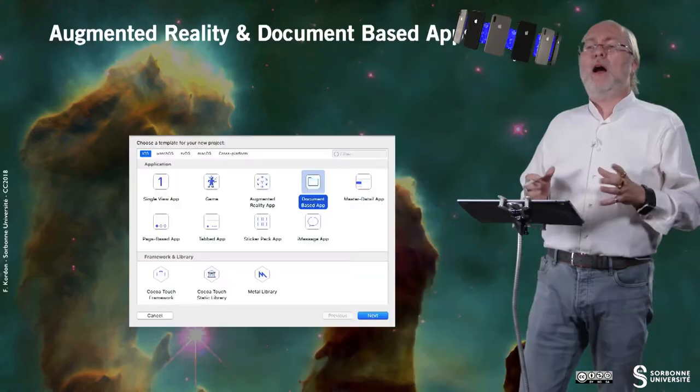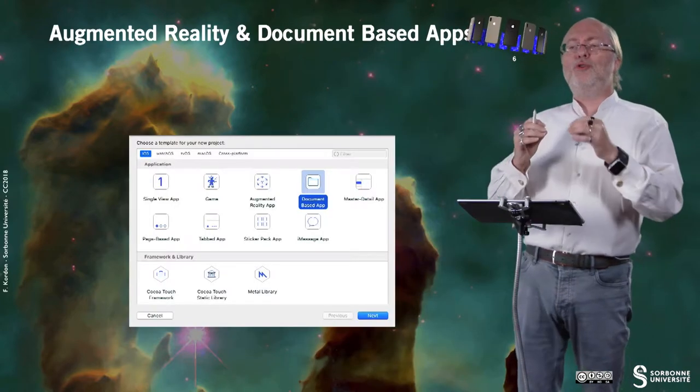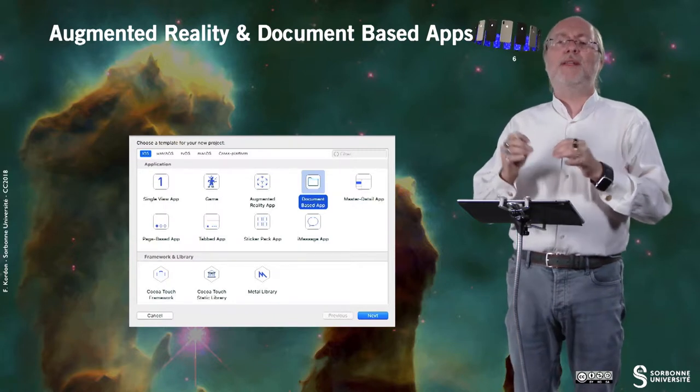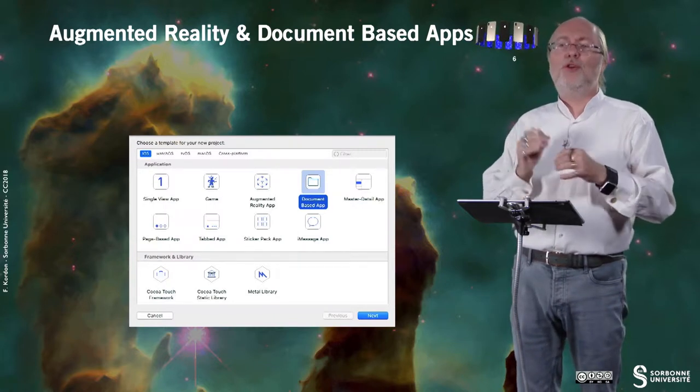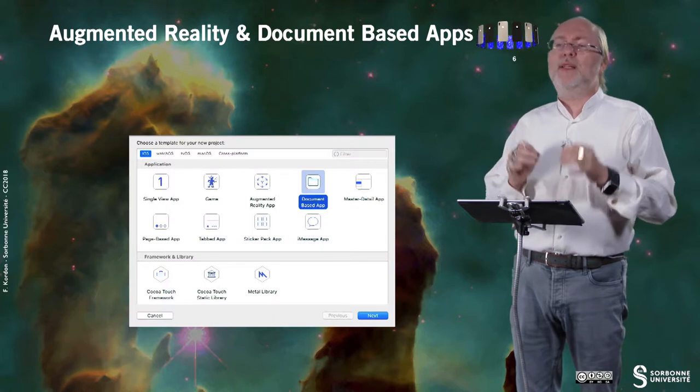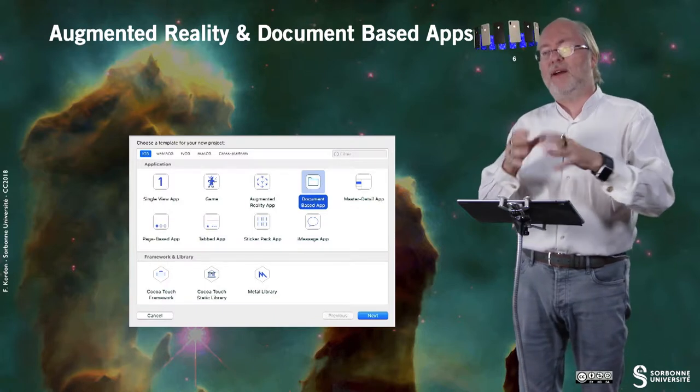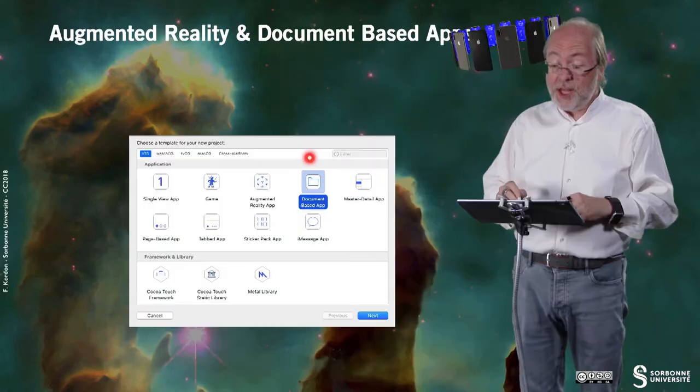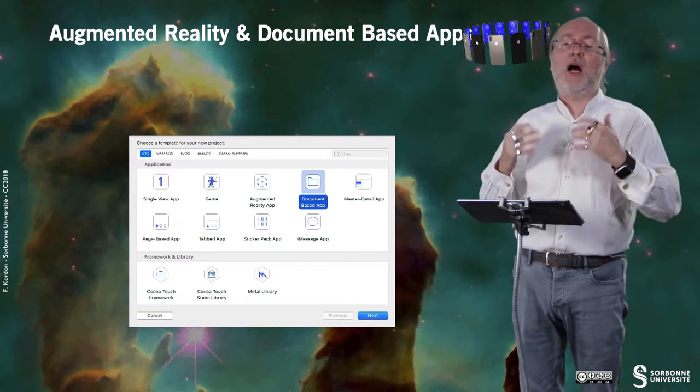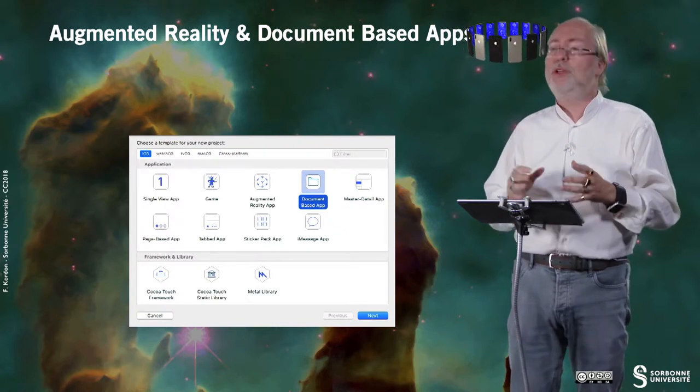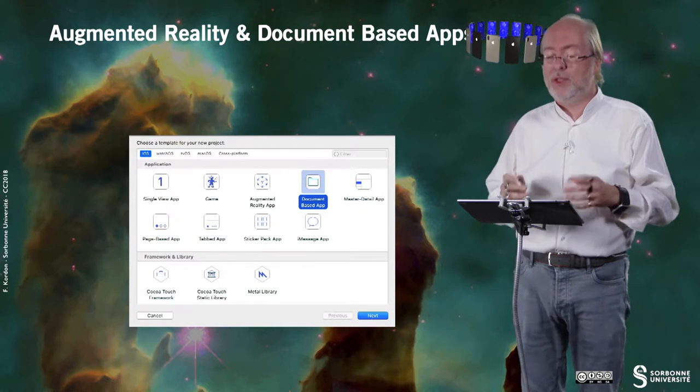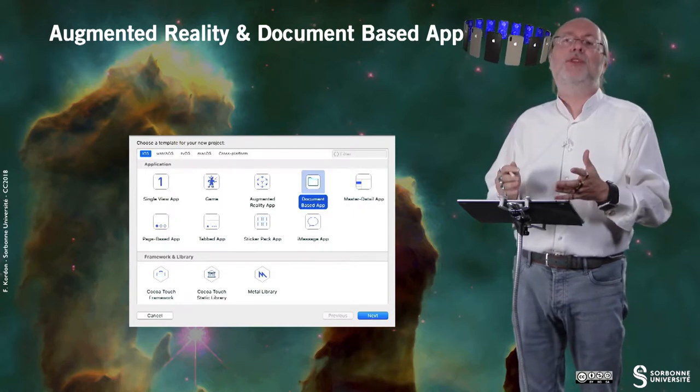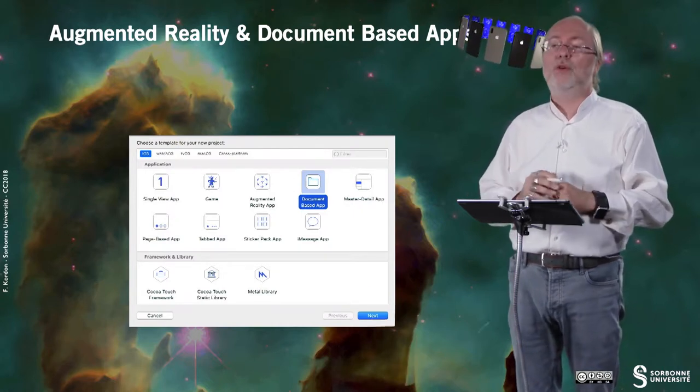You also have document based applications. This application, I will not show an example too. Applications that allow you to strongly interact with documents through mechanisms such as iCloud, etc. So documents that can be stored remotely and shared with several users. So these two types of applications are out of the scope of this course because we cannot do everything. It's too long. But I just mentioned this for your culture.